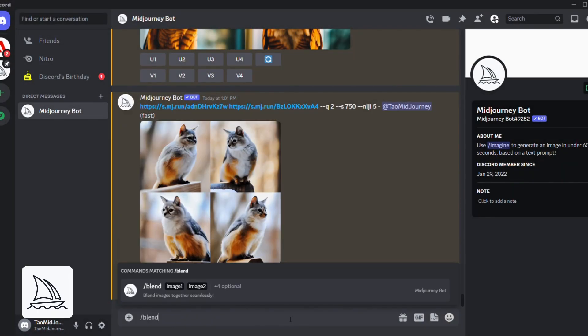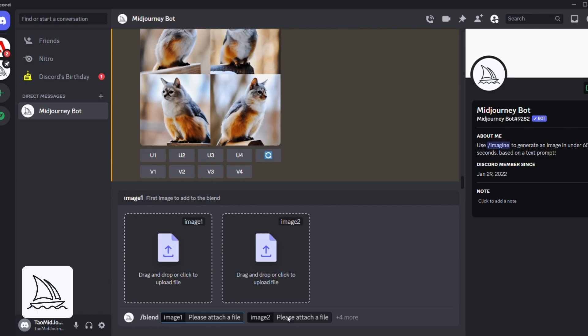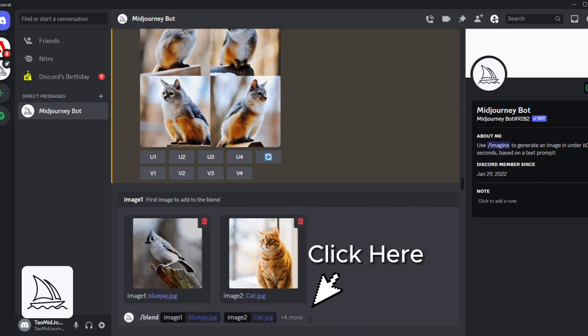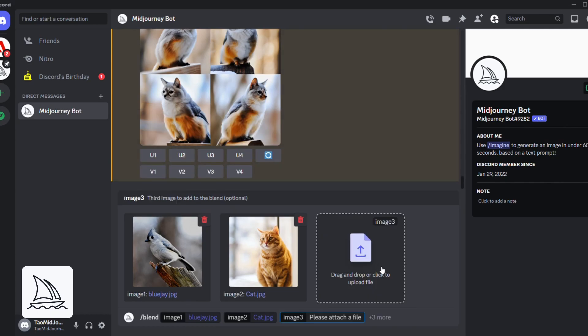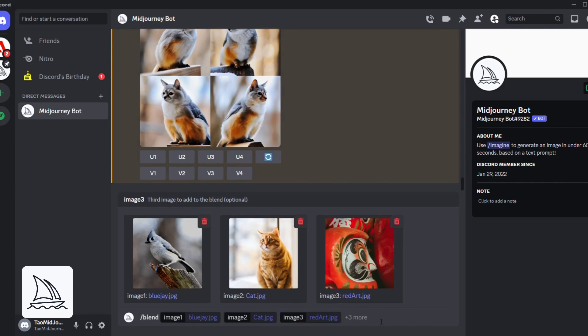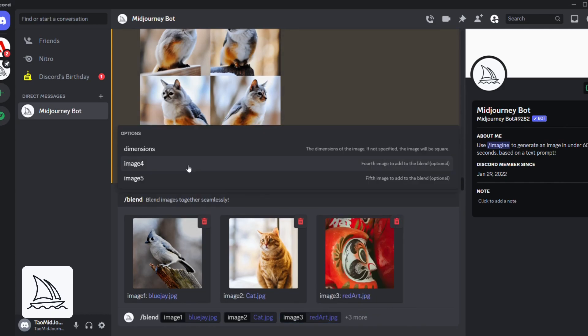You can also blend additional images, all the way up to five total images. All you have to do is click on the direct message prompt and select from the options additional images that you want to upload.